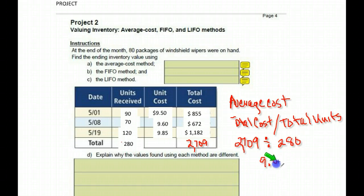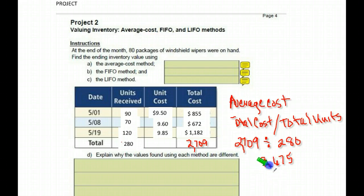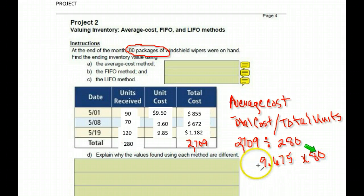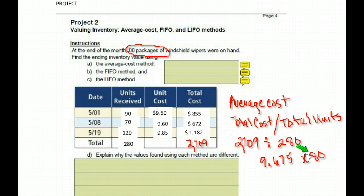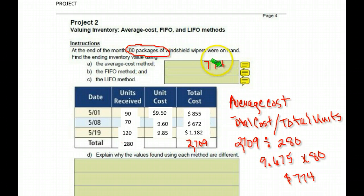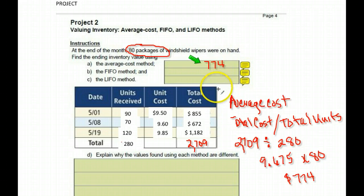The average cost is $9.675. Remember to use that full number. We want the amount left over — it says at the end of the month they had 80 packages left. So we multiply by 80, because this is the average cost of our item times 80, and we get $774. Using the average cost method, the value of our inventory that's left is $774.